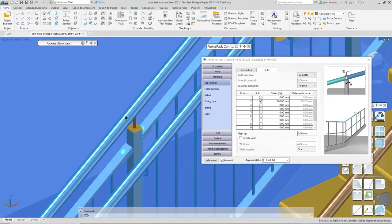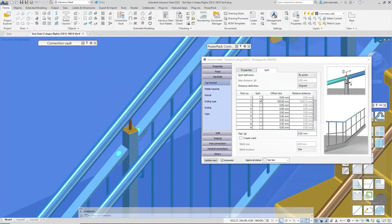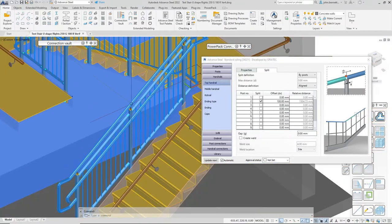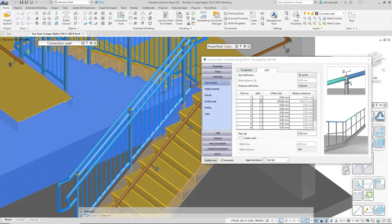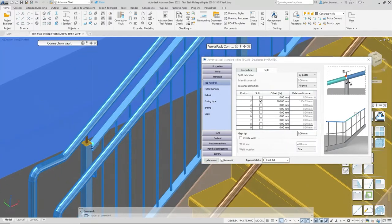That split is controlled by checking this box and entering an offset distance. Zooming in slightly, you can see there's a slight difference — it's offset from the post and going along the slope. This is useful for longer stair flights where you might want to split into a series of panels to enable the team to install on site.